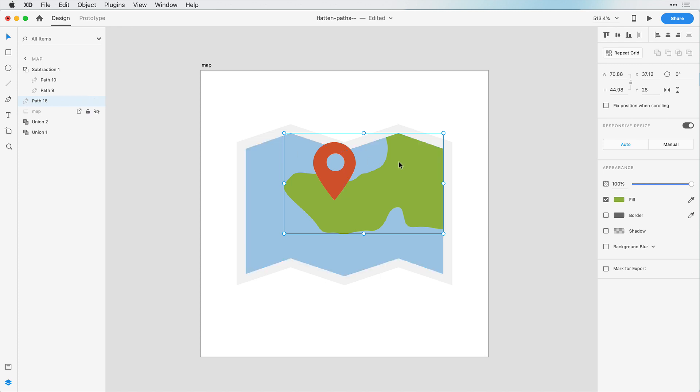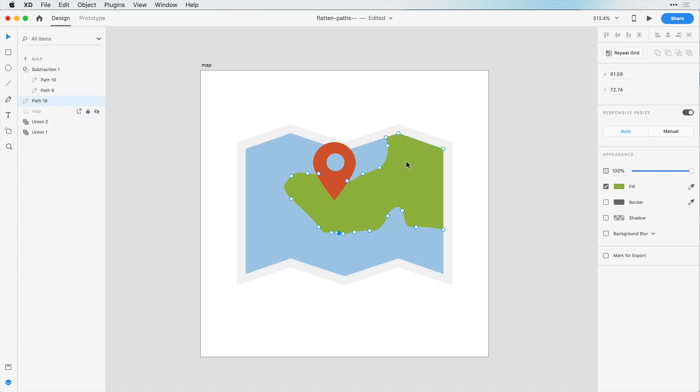And as soon as we do that, now we can see it's one path. It baked everything in that we've done. And now when we double-click, we have access to these nodes here that we can change independent of those objects.